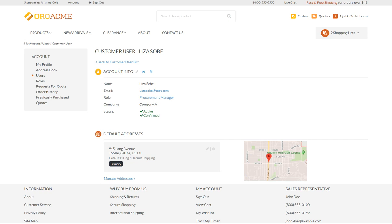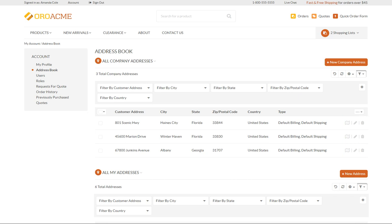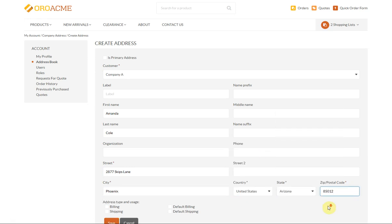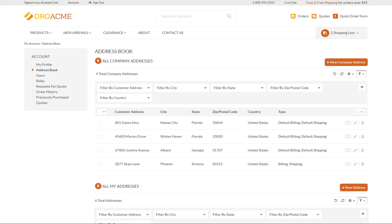You can manage both company addresses and yours in the Address Book by clicking Manage Address in the Profiles page or the Address Book section in the left menu. Here you can check addresses on the map, edit or delete them, and click Plus New Company Address to create an additional company address or Plus New Address for a personal one. Let's create a company address viewable by buyers with corporate access level — click Plus New Company Address, provide the required information, select the address type, and click Save. The address automatically appears in the list.